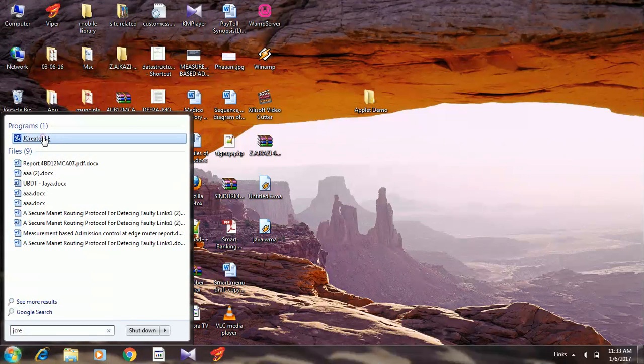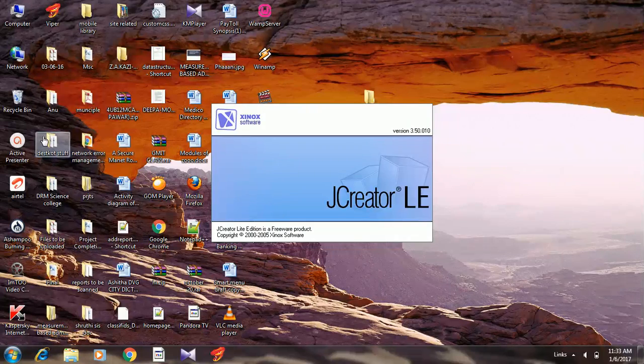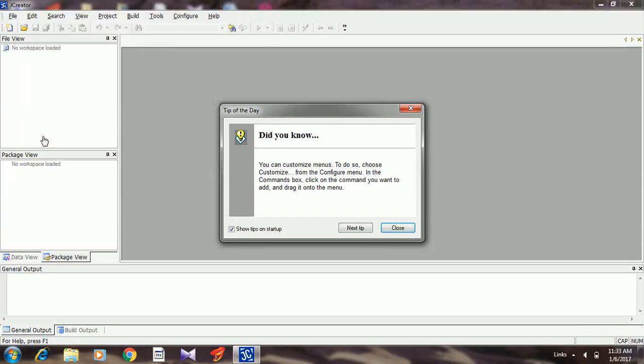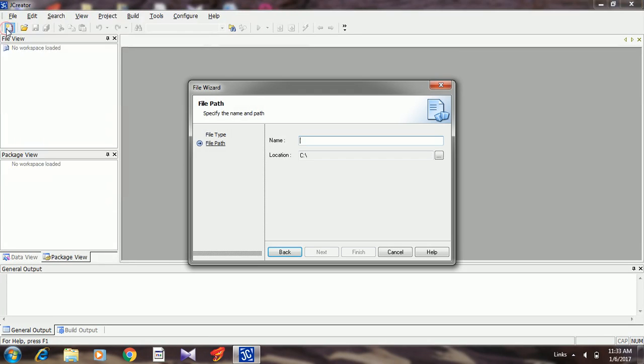Close the tip window, select new. Now this file has to be saved in the folder we have created on the desktop. Let the file name be 'applet demo'.